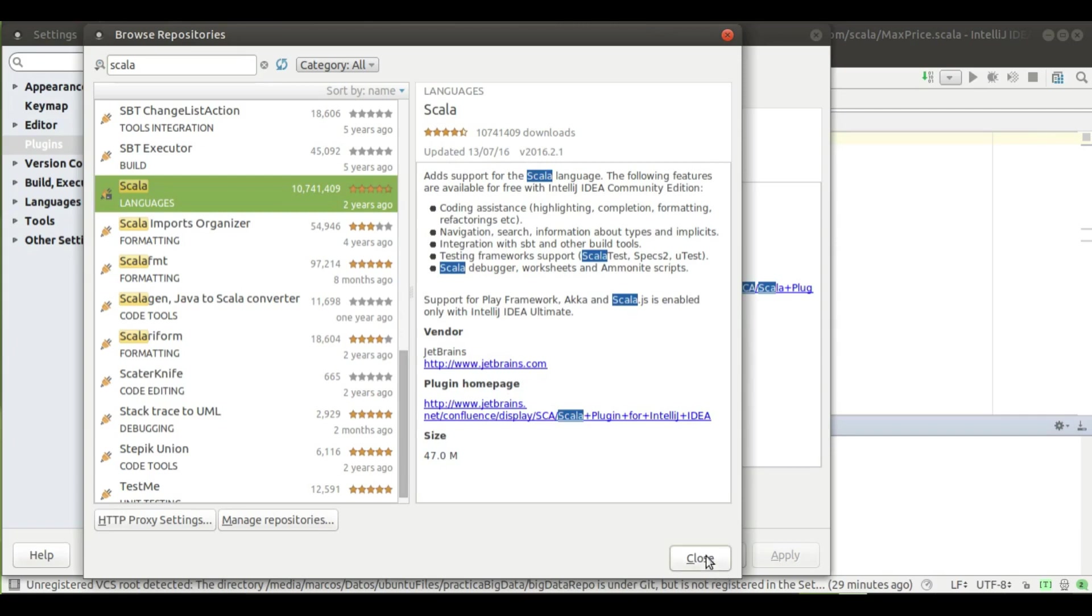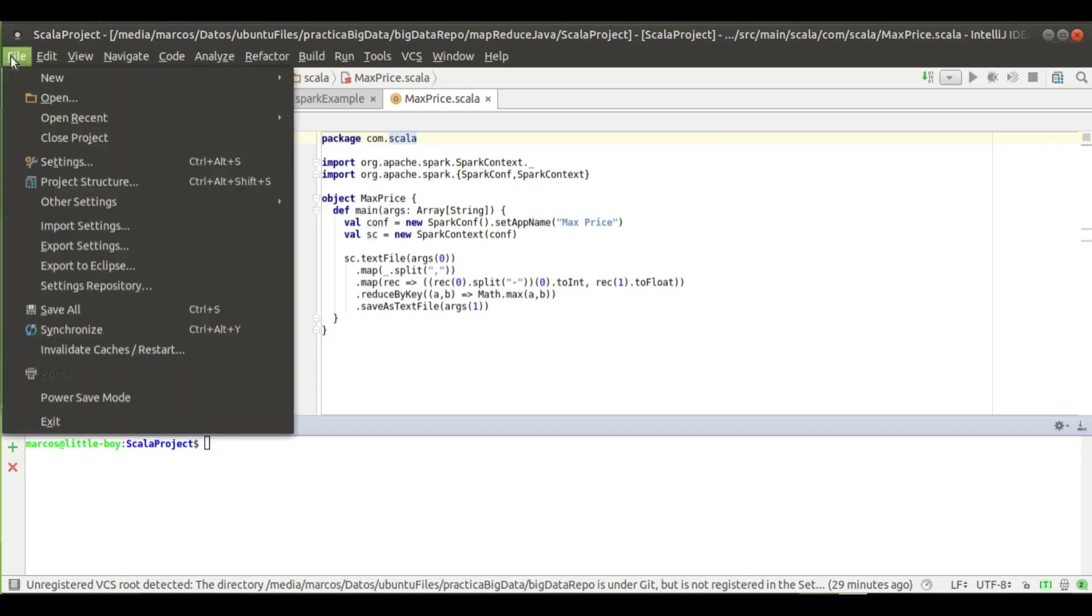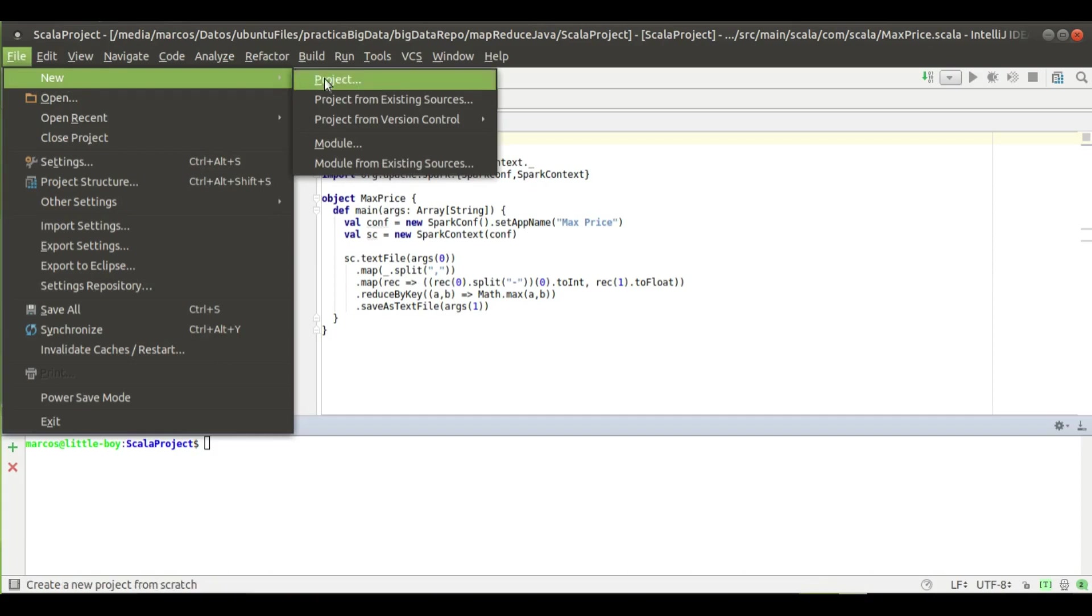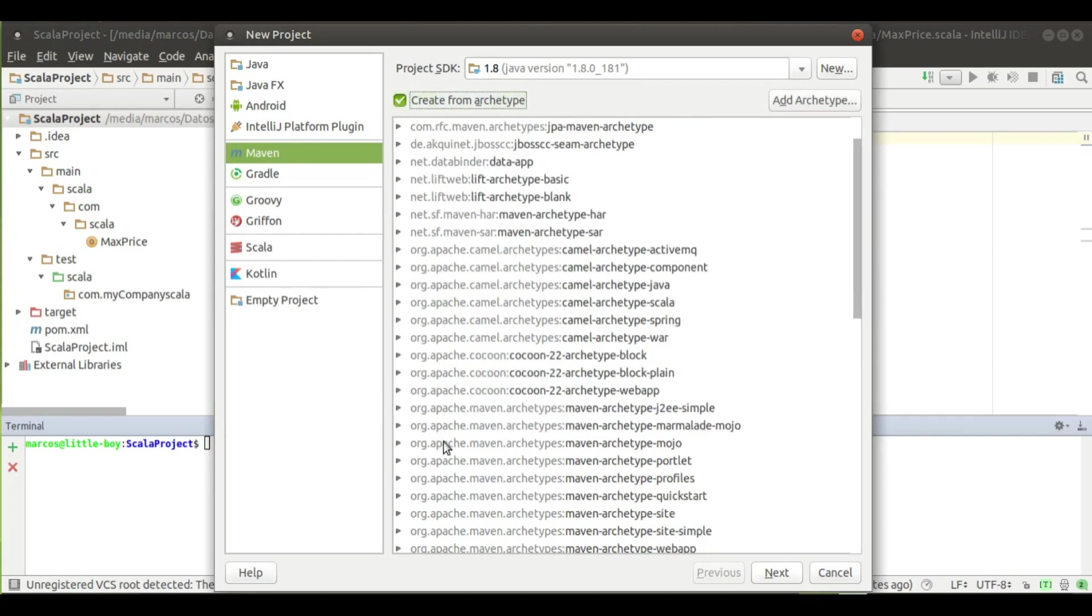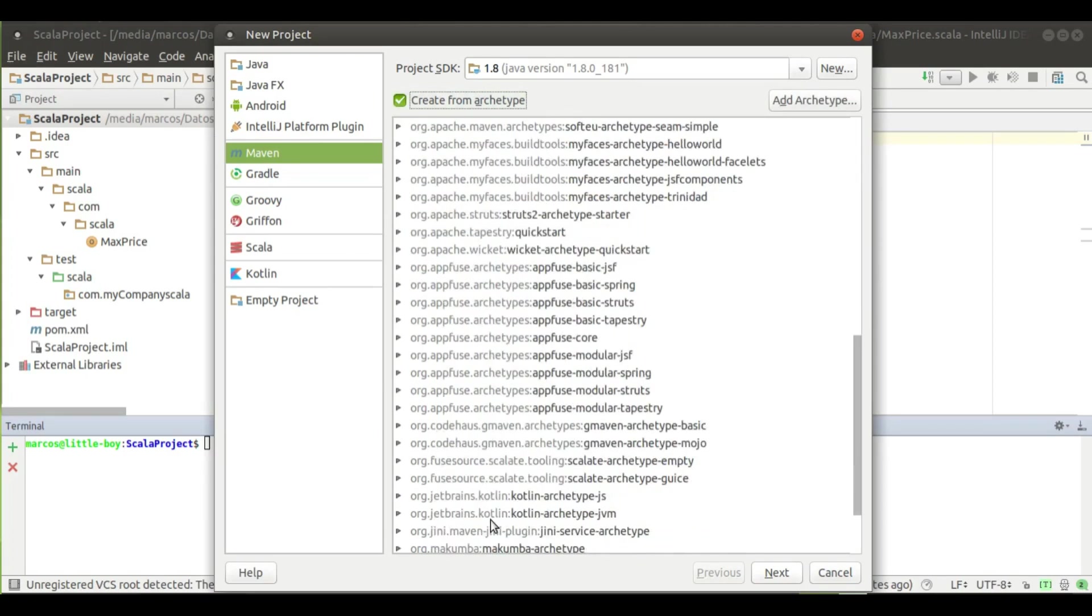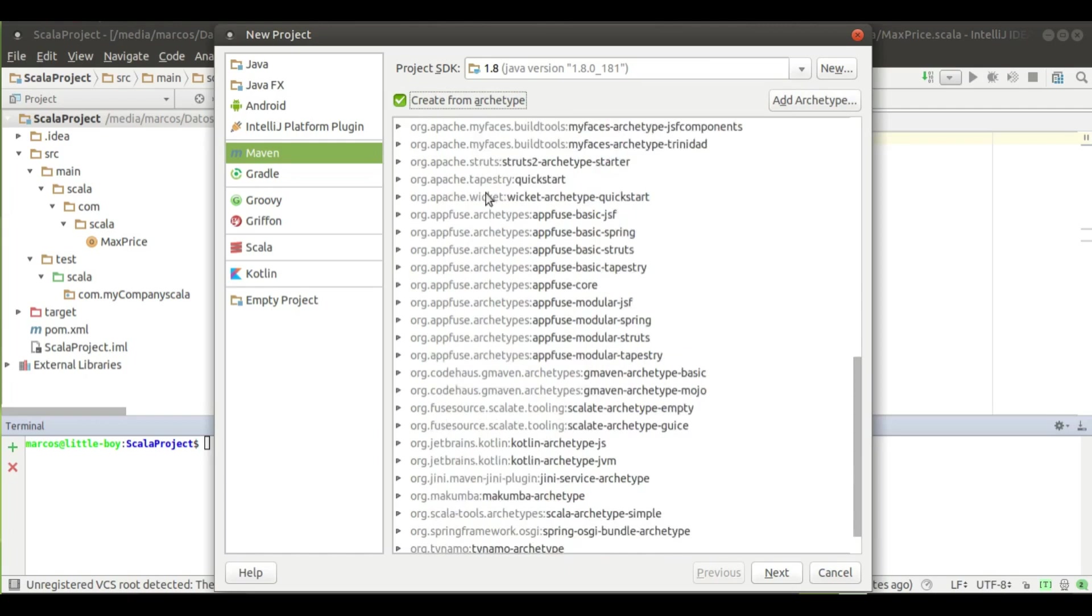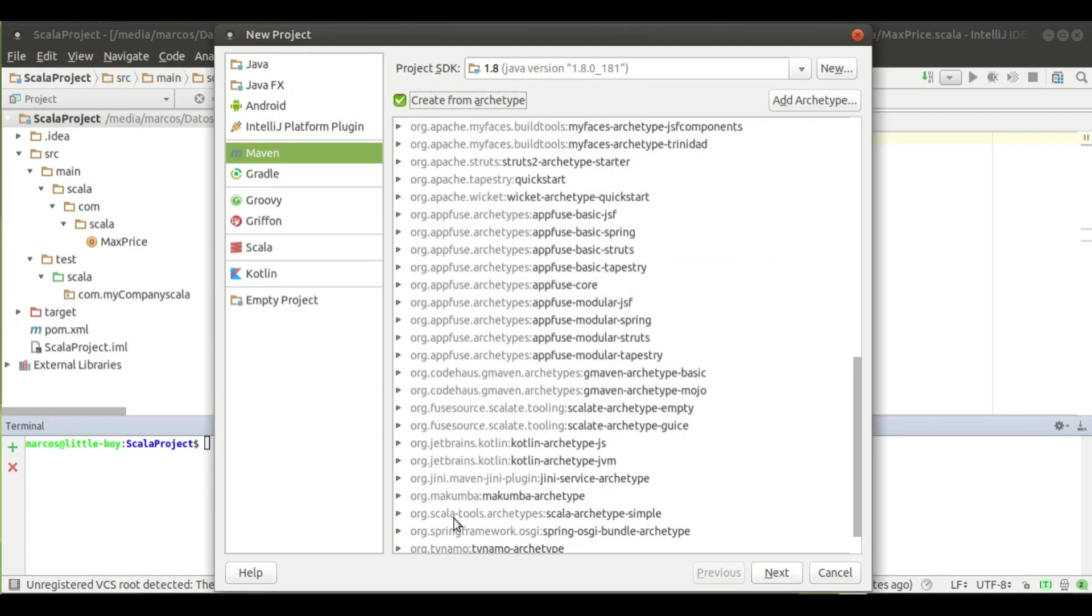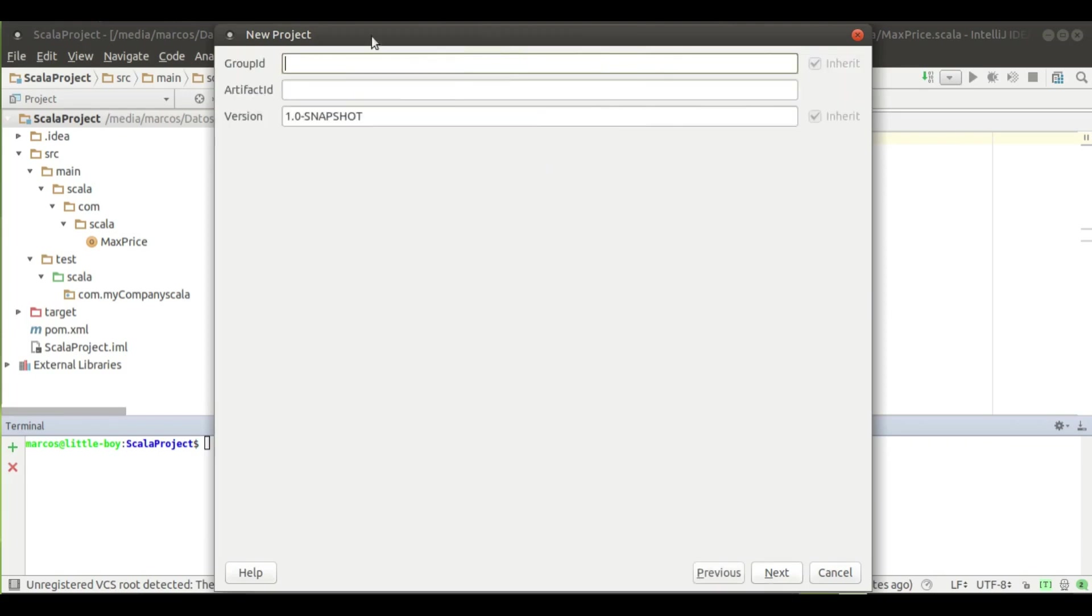I have the final result here, but I will show you how to create the application from scratch. You need to go to New Project, and in the Maven section, tick 'Create from archetype' and search for Apache Scala. Here, Scala Tools Archetypes, Scala Archetypes Simple.